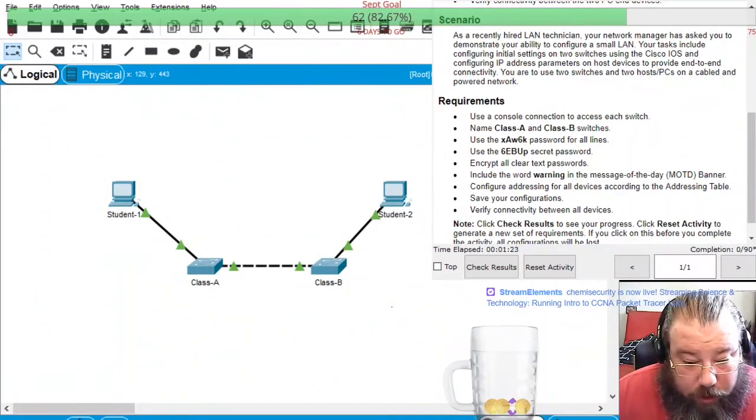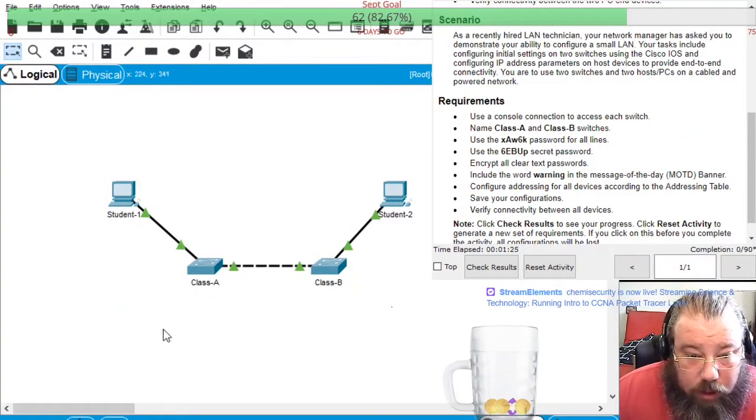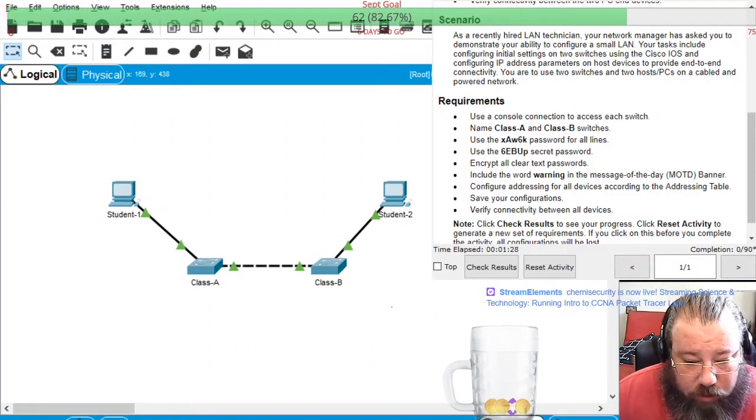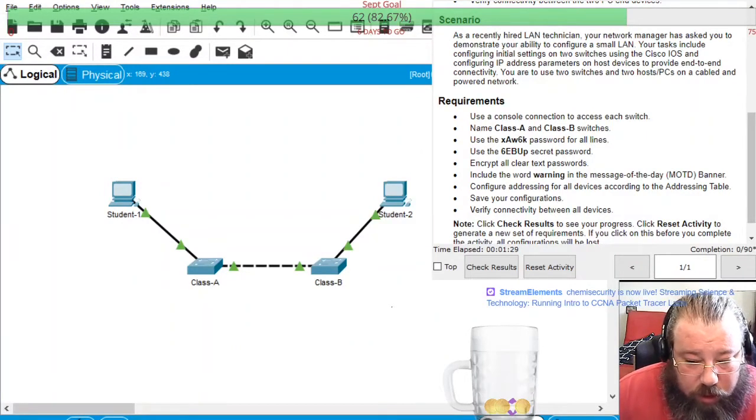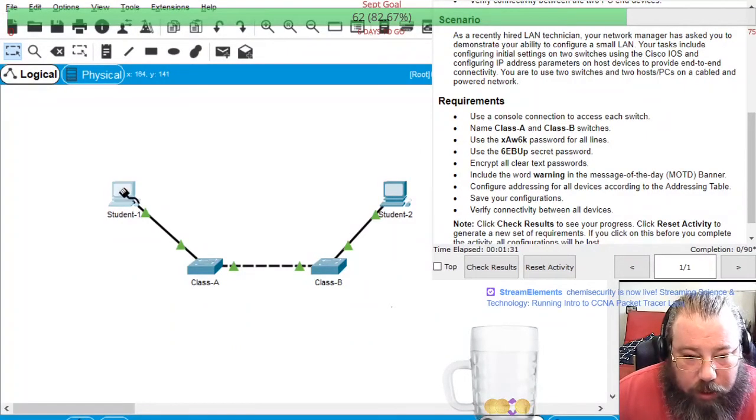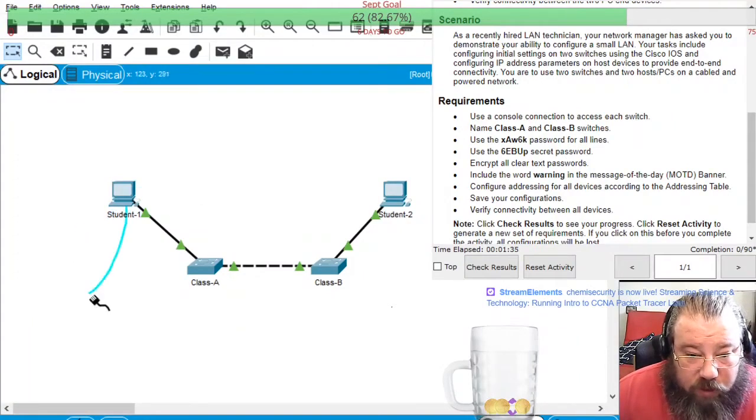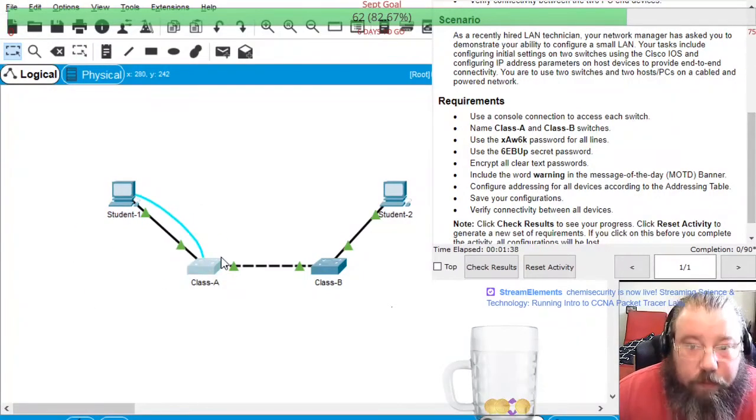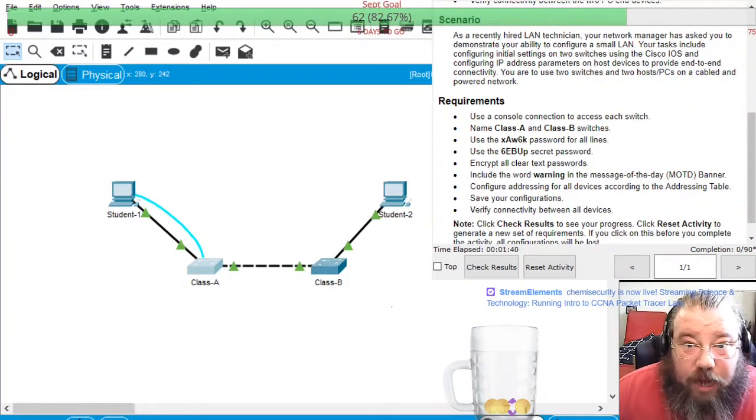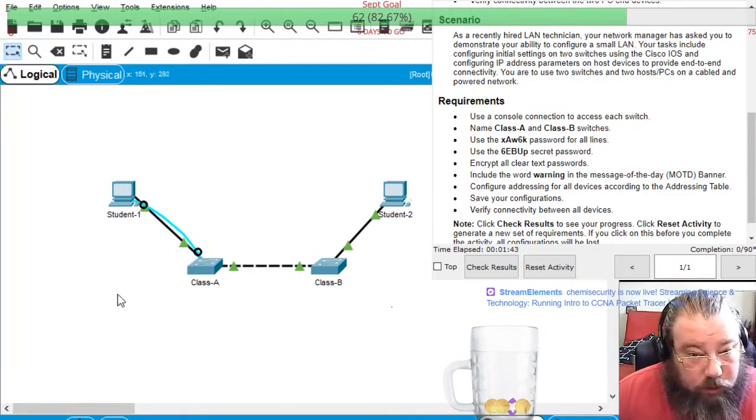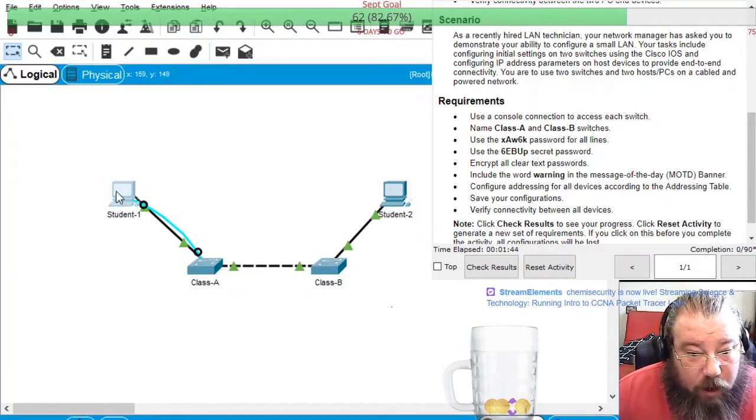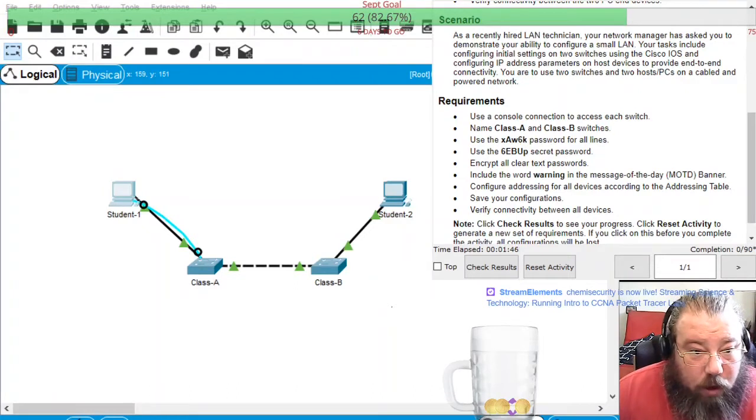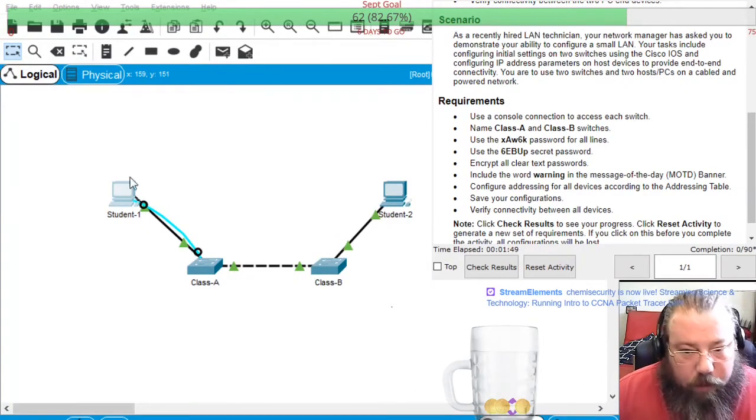So what I'm going to do here is come over and grab a console cable and connect from Student 1 to Class A. For Class A, it's going to be the console port, and then I'm going to open up Student 1, go to Desktop and then go to Terminal.